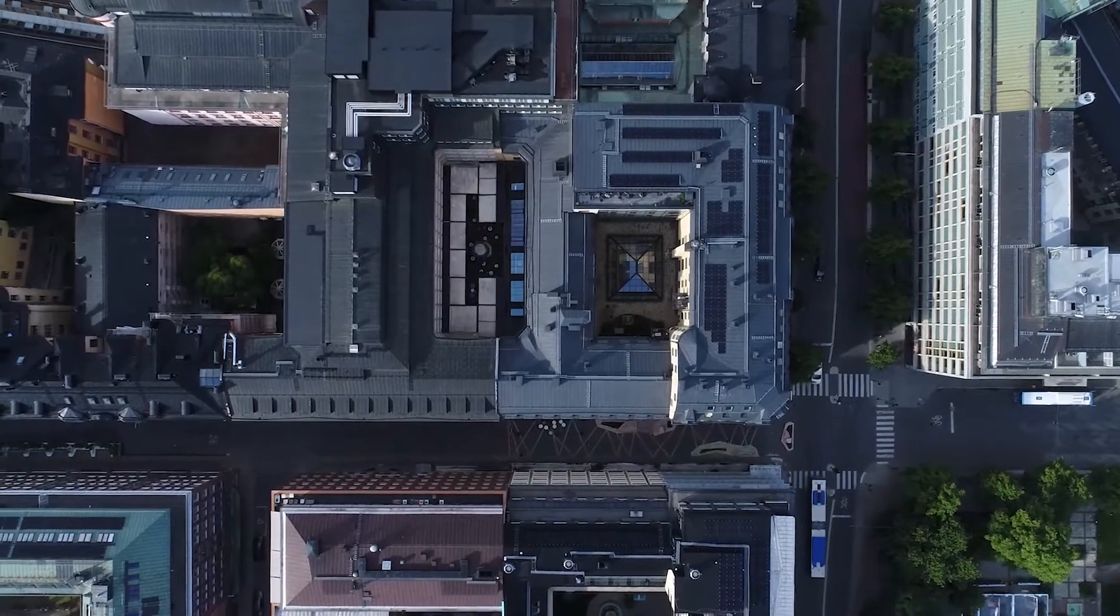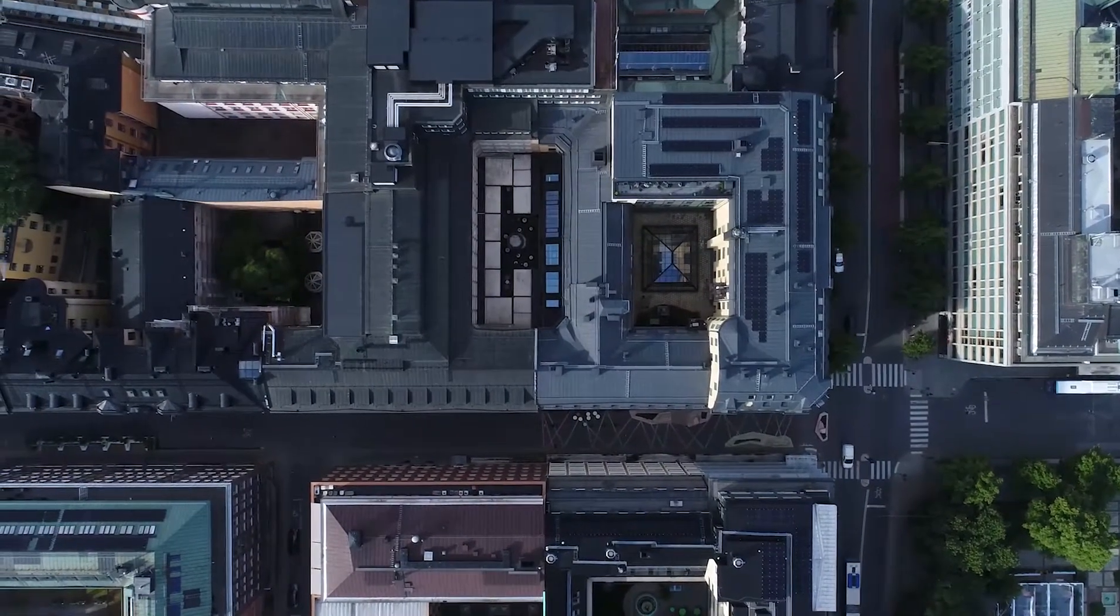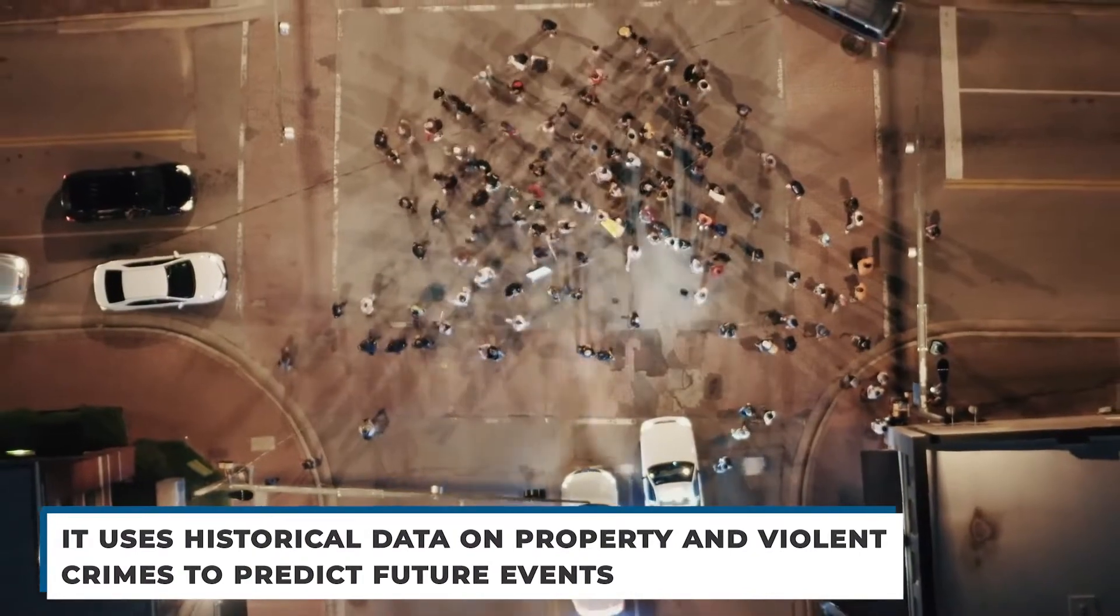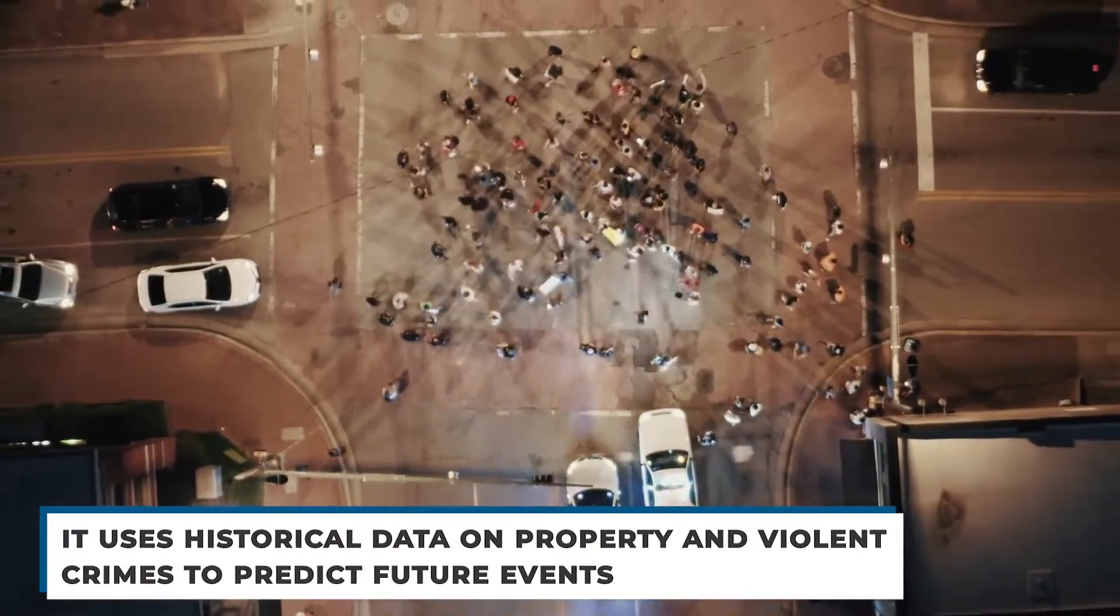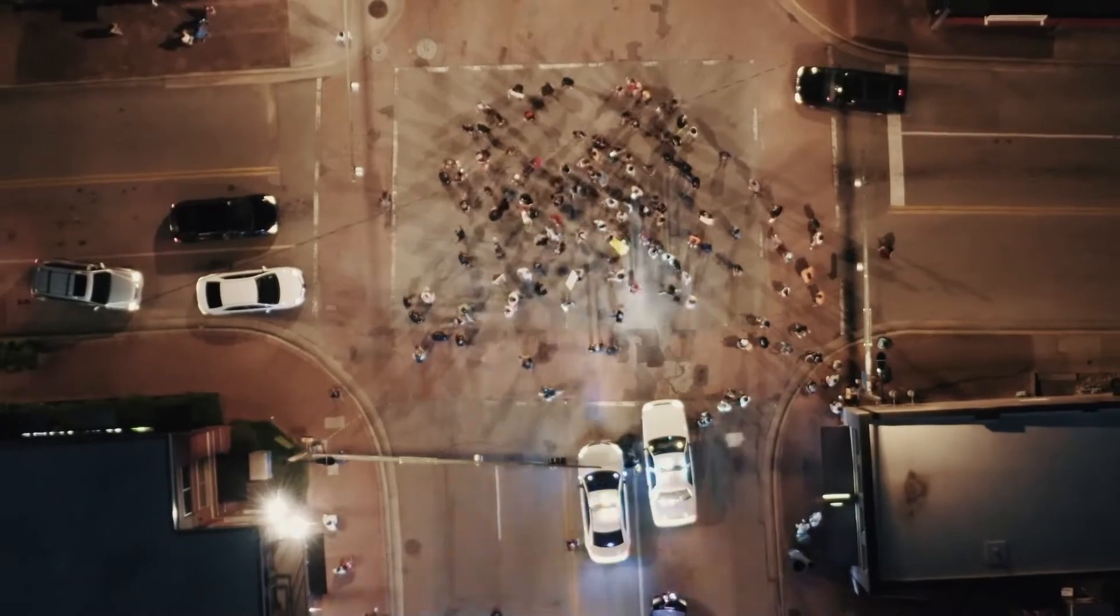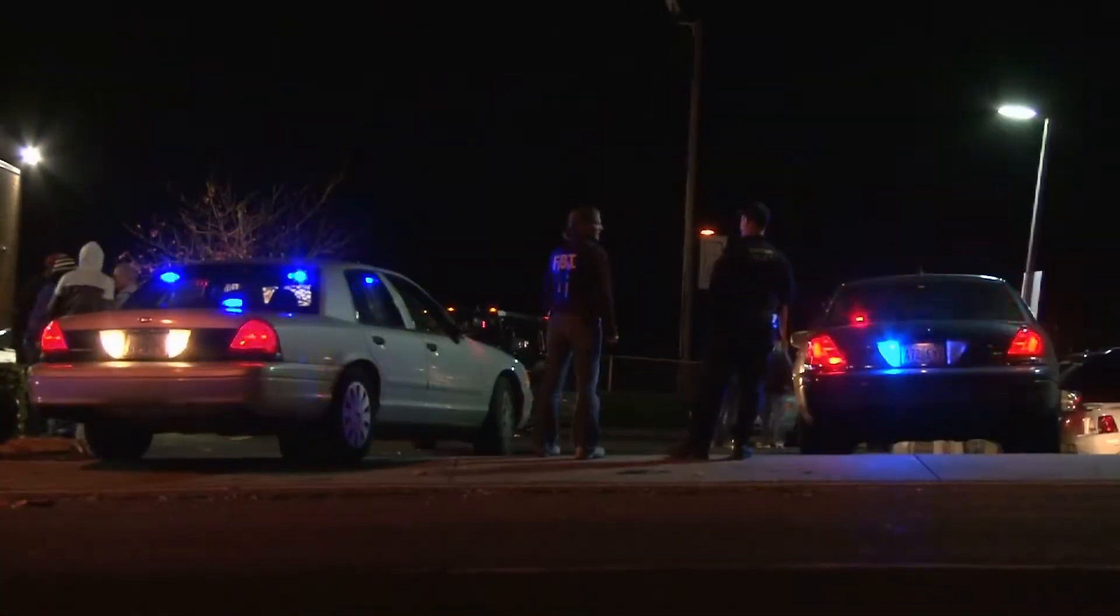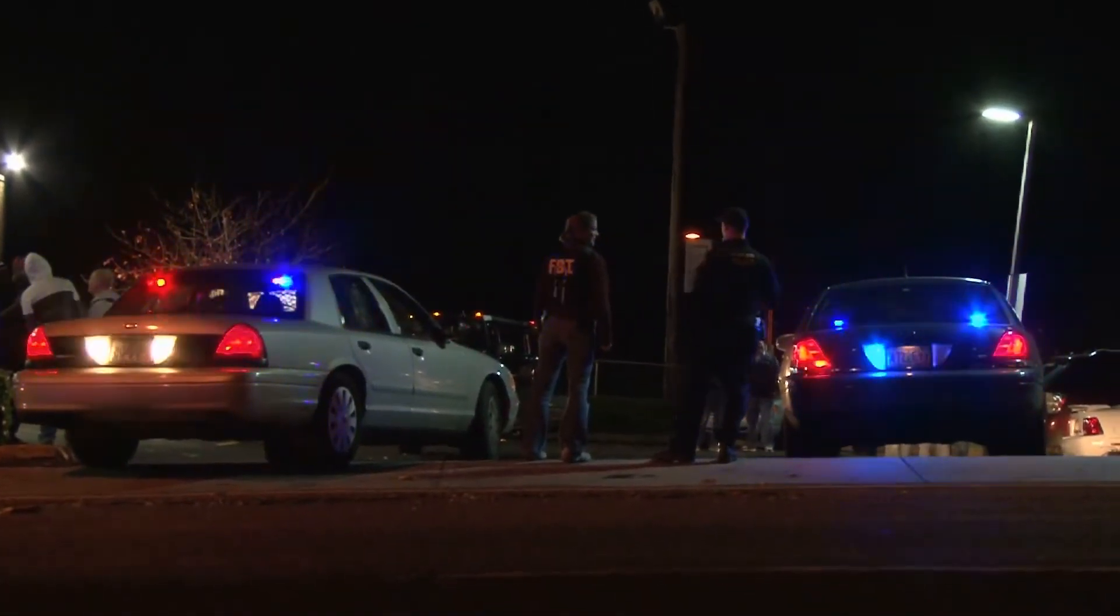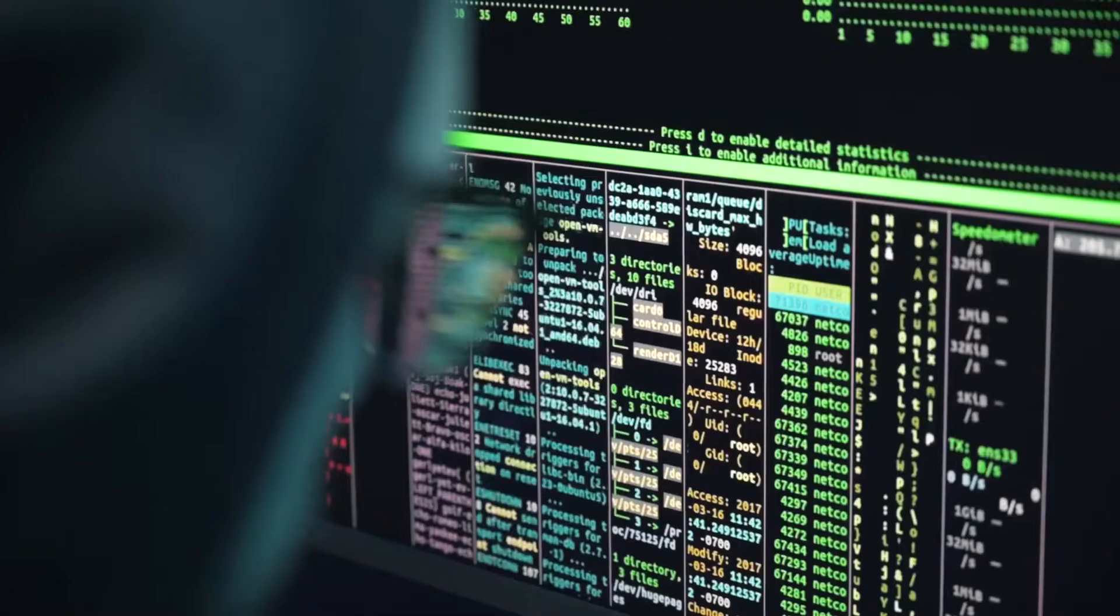This new algorithm divides any city into a thousand square feet of tiles. Then it uses historical data on property and violent crimes to predict future events. This system is different from other algorithmic predictions, because they usually just look at crime as emerging from hotspots and emerging into other areas.